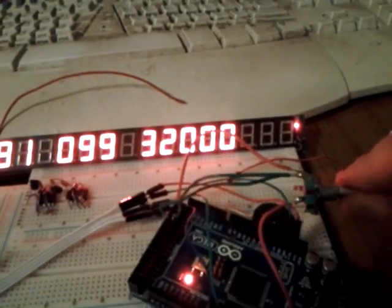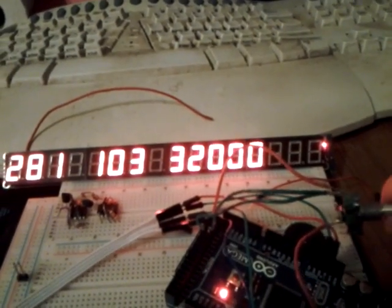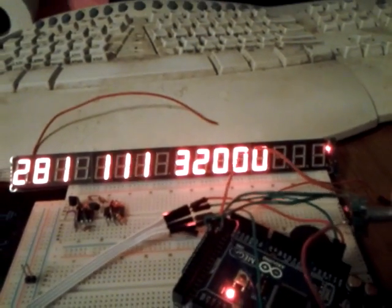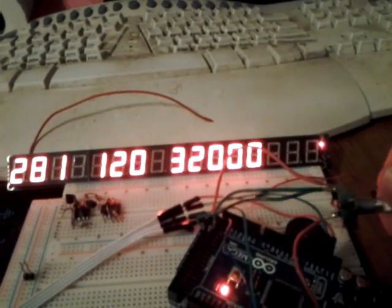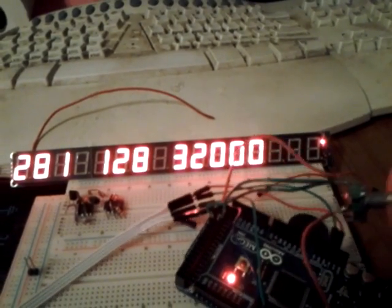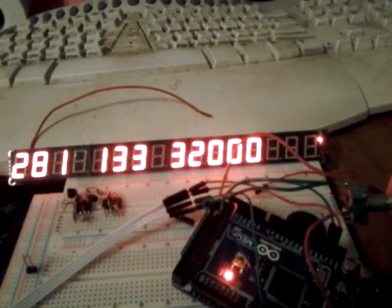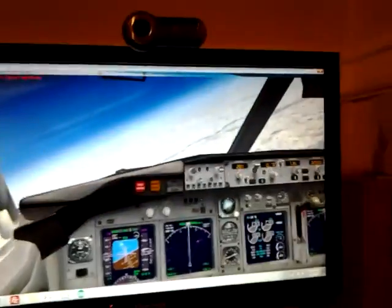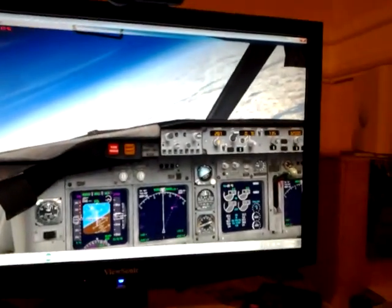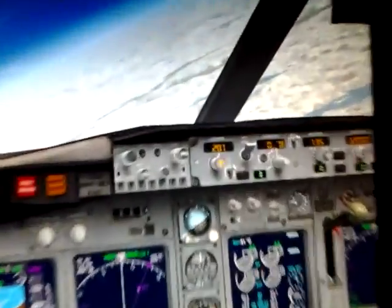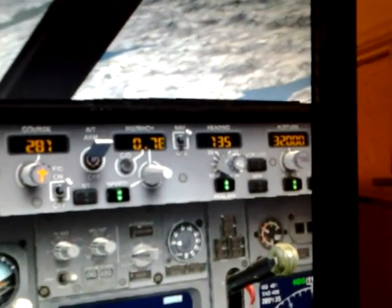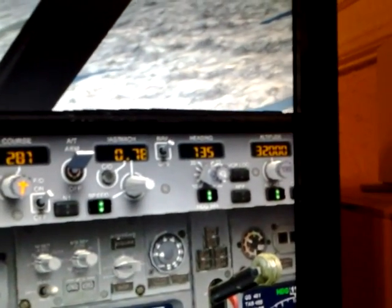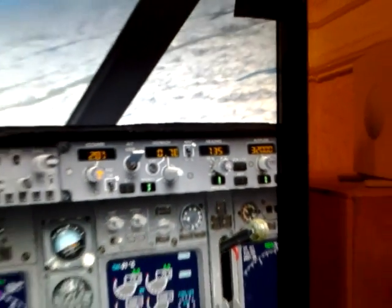It sets the heading on the autopilot. Let's go to a heading of 135. Look the airplane is turning to heading 135. There is 135 on the display up there.